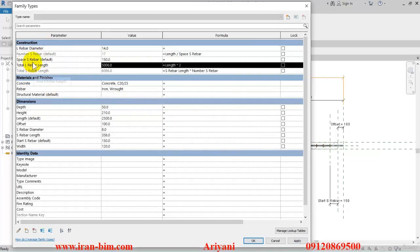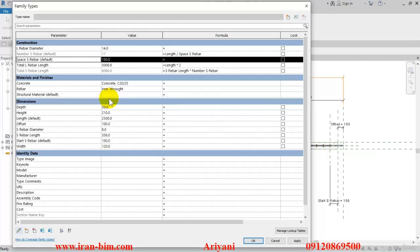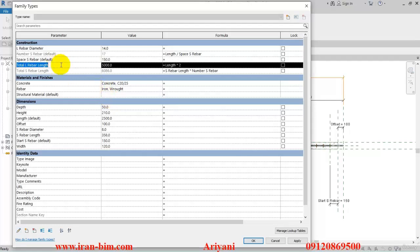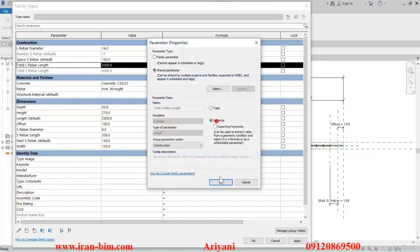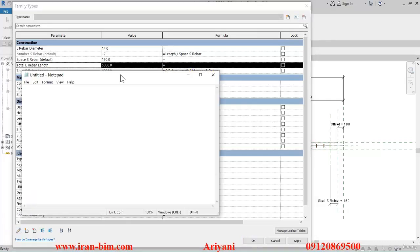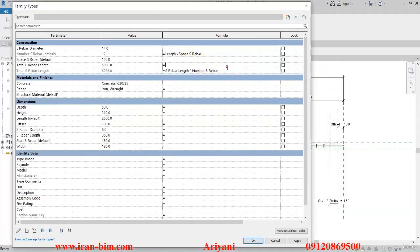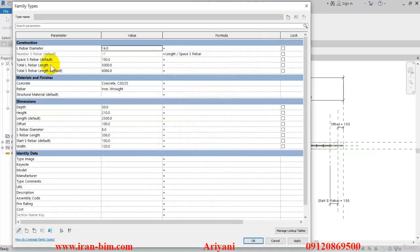I'll do the same for the other ones as well — select this one and put it under Instance. The formula pops up again and doesn't allow us to continue. I think I used it here in 'total L rebar', so I'll hit Ctrl+X, select this one, and put it under Instance. Let me open up a notepad so I won't have to type these over and over — there it is. Then Ctrl+X and Ctrl+V here, and put this under Instance as well.